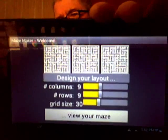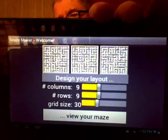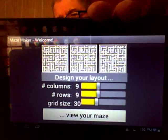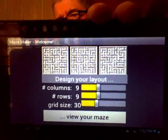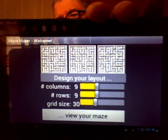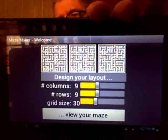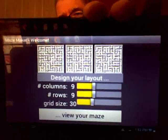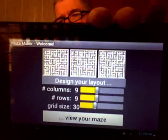This is a demonstration of the maze maker. It's just a simple maze creator. You can change the number of columns and rows, and the grid size or the cell size for the maze.